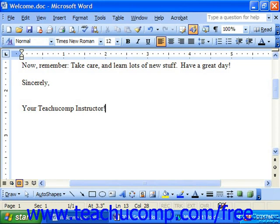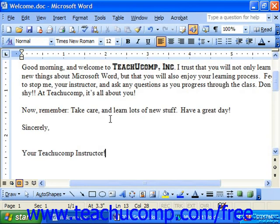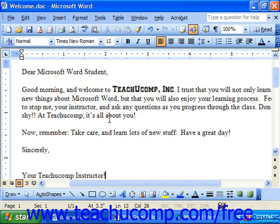You can also format text after you've typed it. Most of the time that's a little bit easier, so you can just get the content out and then go back and make it look the way you'd like.